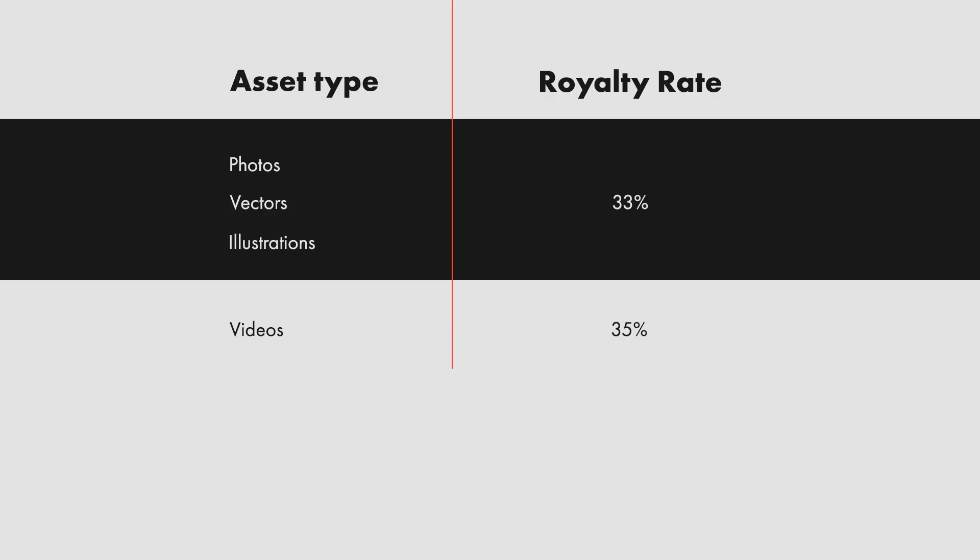So, you will be getting 33% of the cost of the photos, vectors and illustration and 35% of the cost of the video as royalty fee into your account. The royalty rate is applied to the net price per licensed asset based on the US purchase price and including any discount.